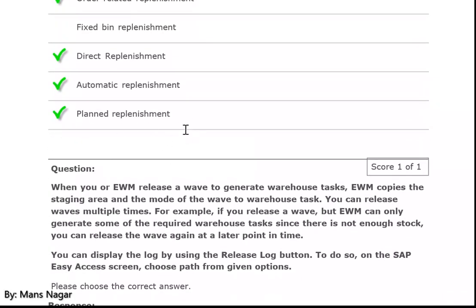For planned replenishment — when a bin is going to fall below a planned quantity, the warehouse worker should fill it. Automatic replenishment should be triggered when this bin goes below, say, 30 quantity — the warehouse workers are informed and the bin should be filled automatically — automatically meaning by the warehouse workers.